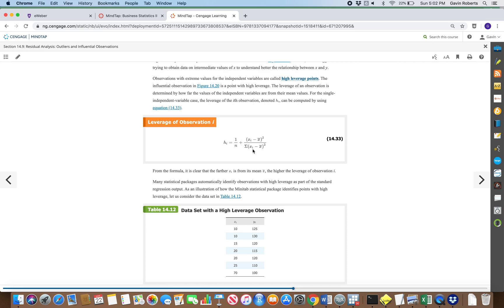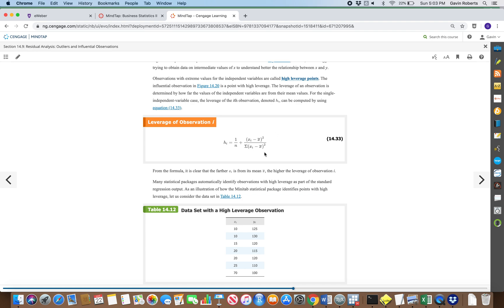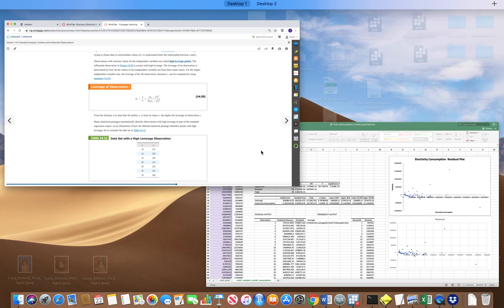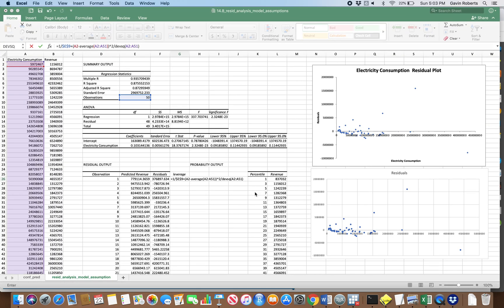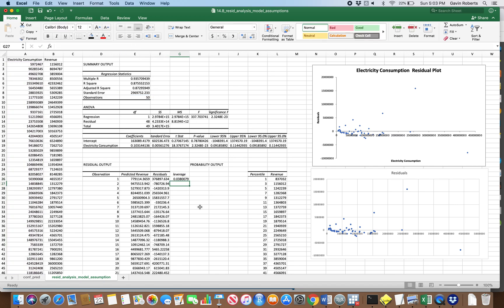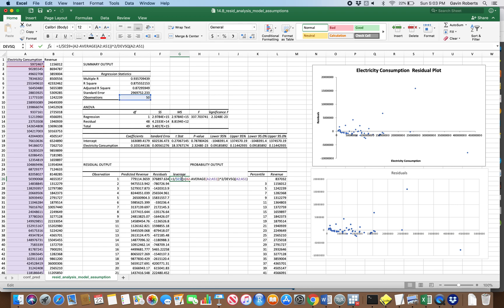That DEVSQ function does all of this right here, sum of squared deviations. In other words, the proportion of the total variation in x that's accounted for by this one point right here. Let's go ahead. That's the leverage for that point and I need to actually lock some more cells. So what do we want to lock here?